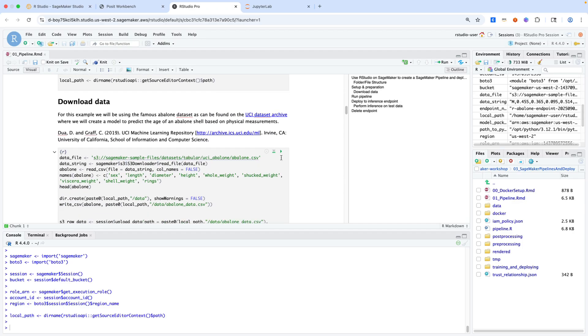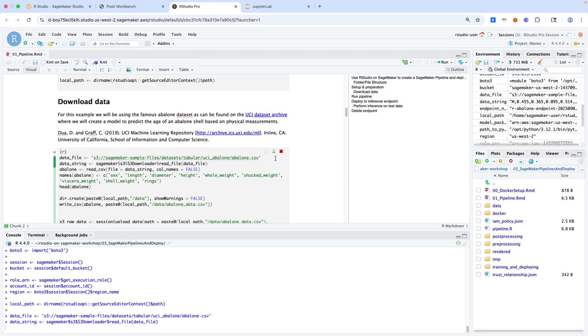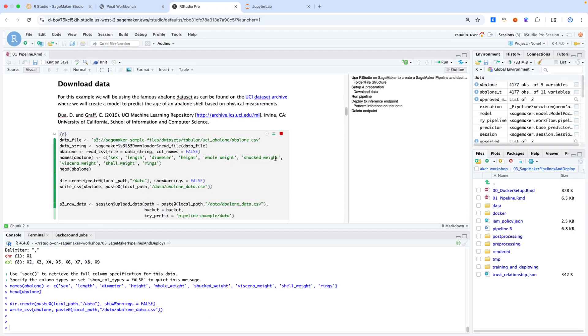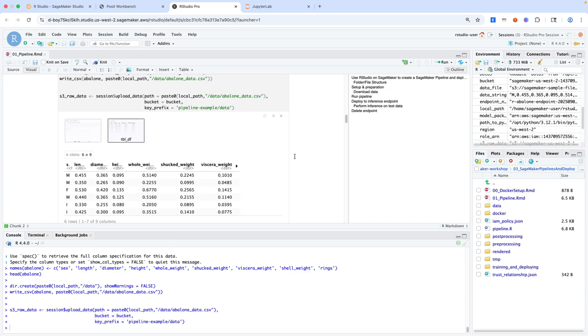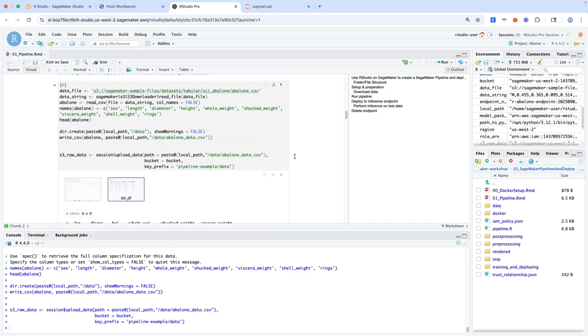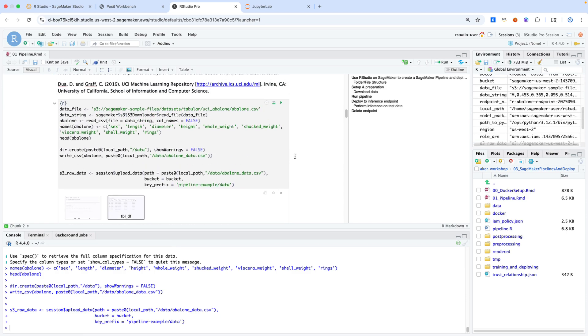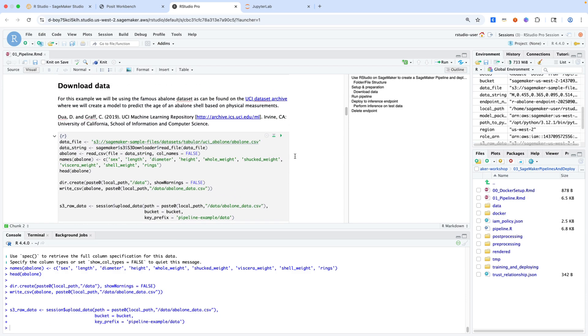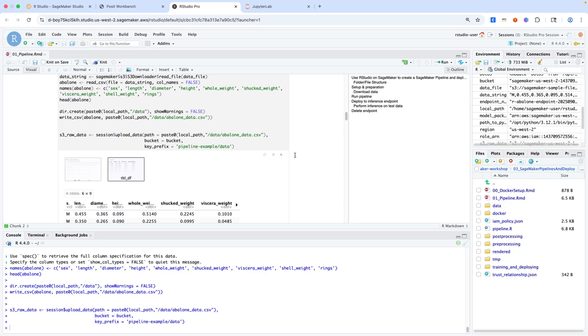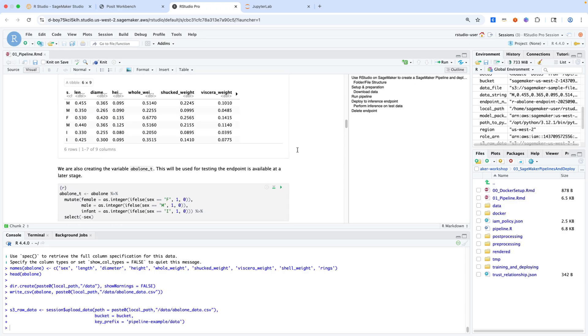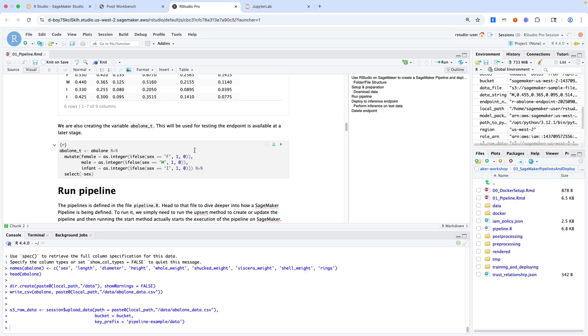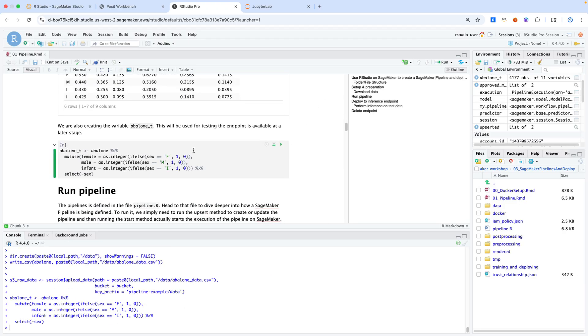In the next cell, we'll download the dataset. The dataset here is the abalone shell dataset, a fairly popular machine learning dataset. The purpose is to create a model that will infer the age of an abalone shell based off some set of physical measurements or characteristics. We'll download that dataset and upload it into an S3 bucket. We'll set up this table that we're going to use for validation momentarily.